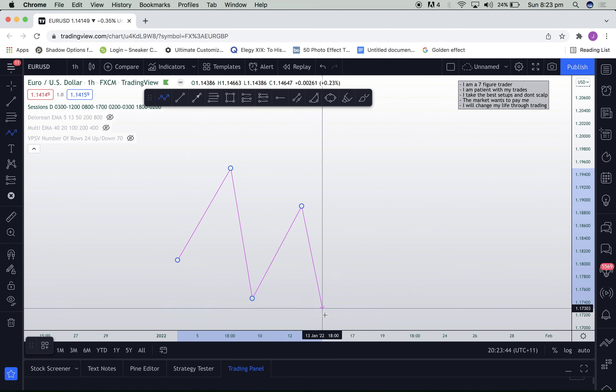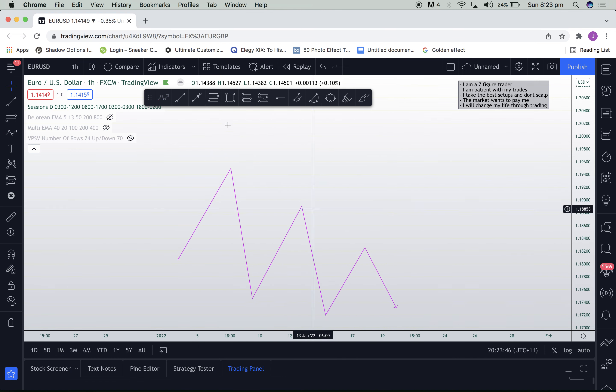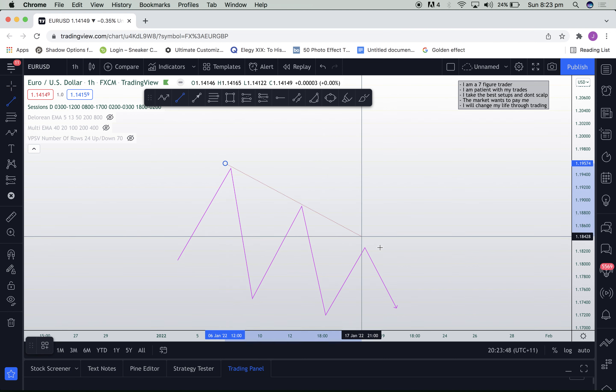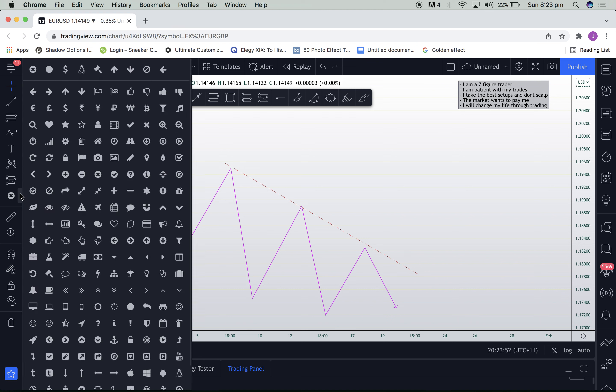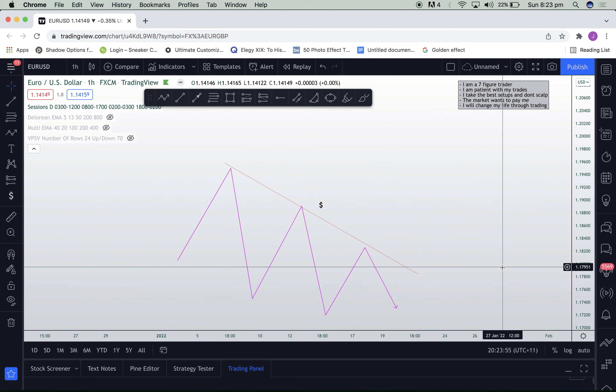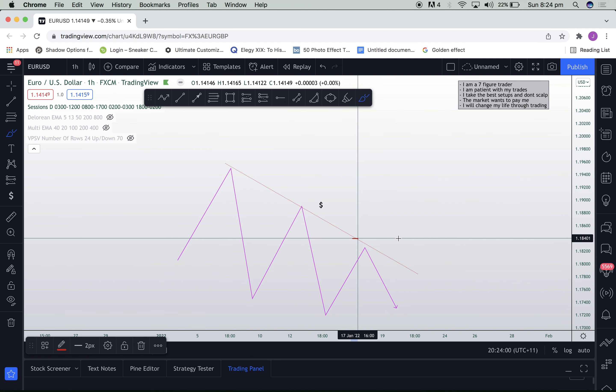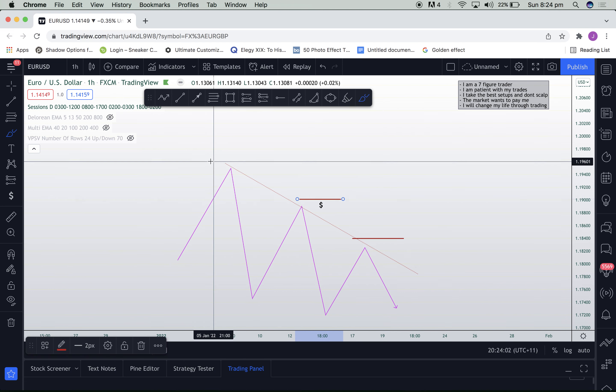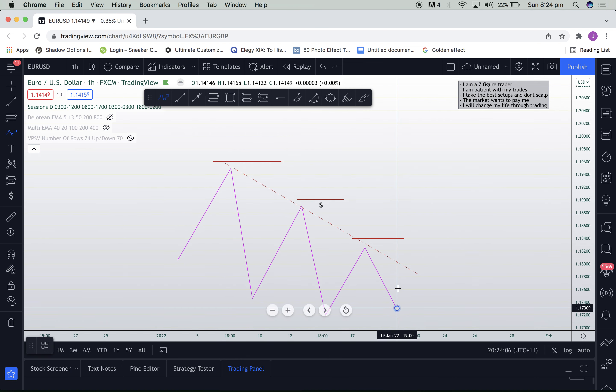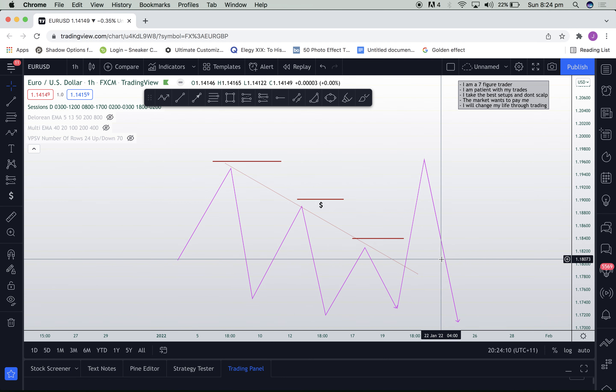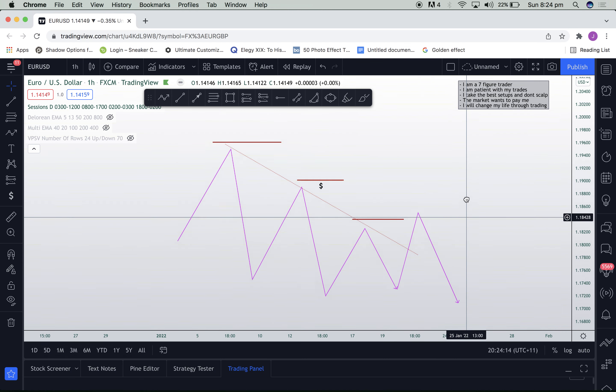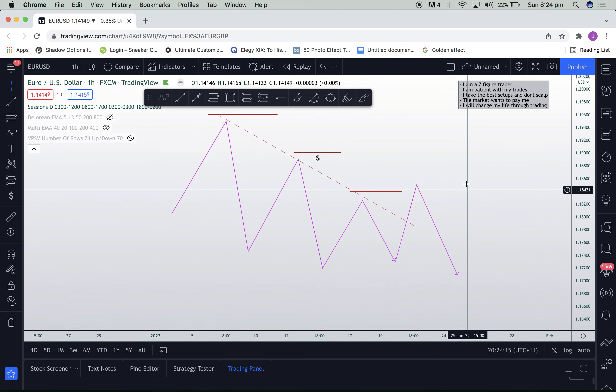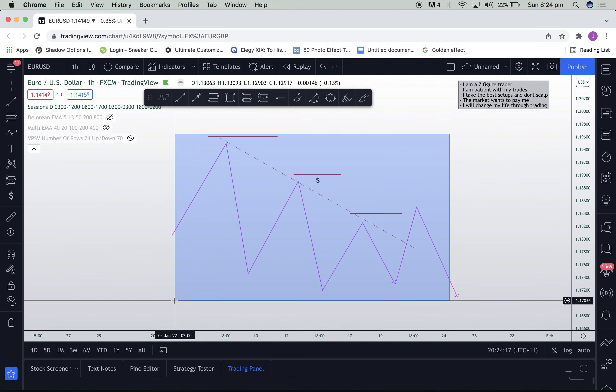However, there's another form of liquidity that not many people know of, and it is trend liquidity. Trend lines also act as a point of liquidity. So all people's stop losses are going to be where? Above structure points on the trend line. So we can also see the market come above a trend and then go back down. This is also a form of liquidity grabbing and capturing people's stop losses.